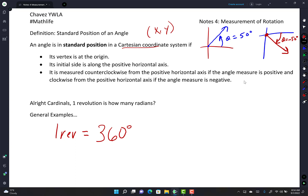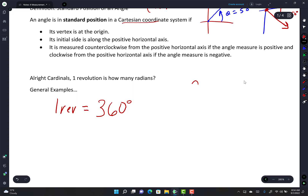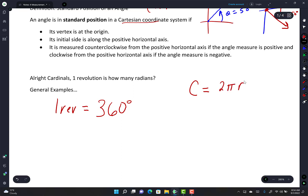How many radians are in one revolution? Remember from geometry: circumference of a circle is 2πr, where r is the radius. A radian is like a radius but unitless — just as feet and meters are both ways to measure distance, a radian is a way to measure rotation.